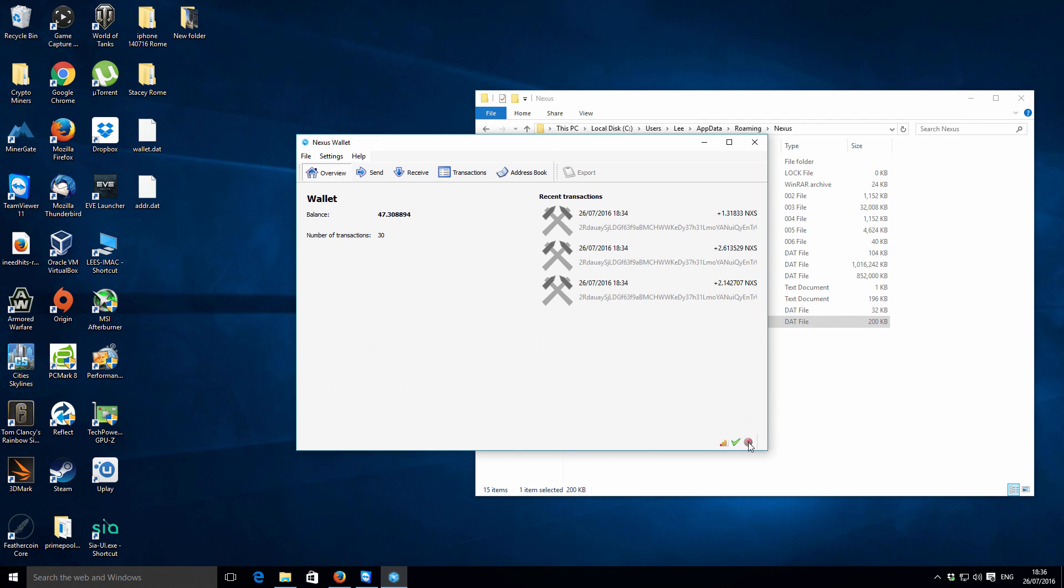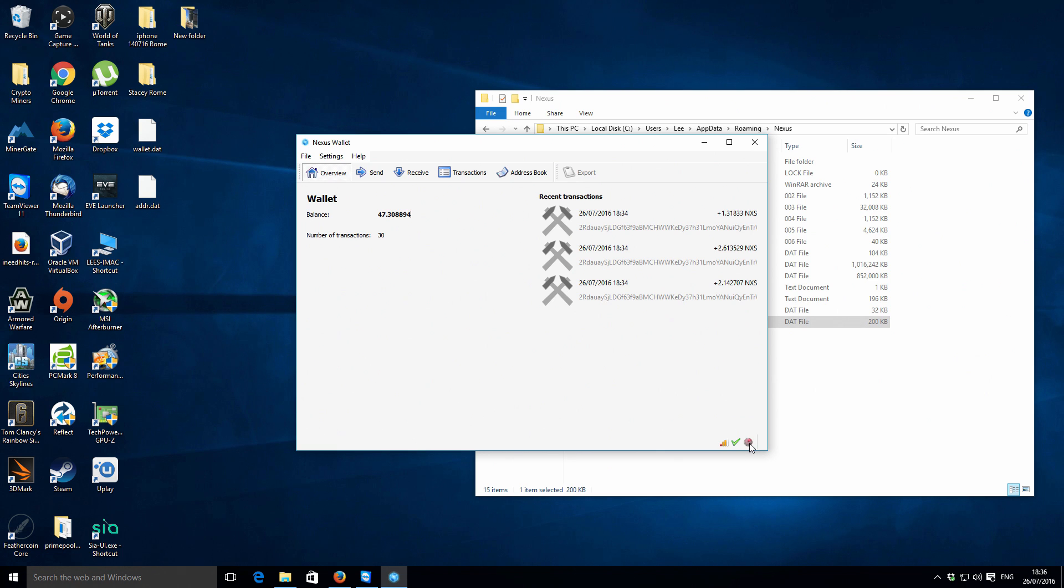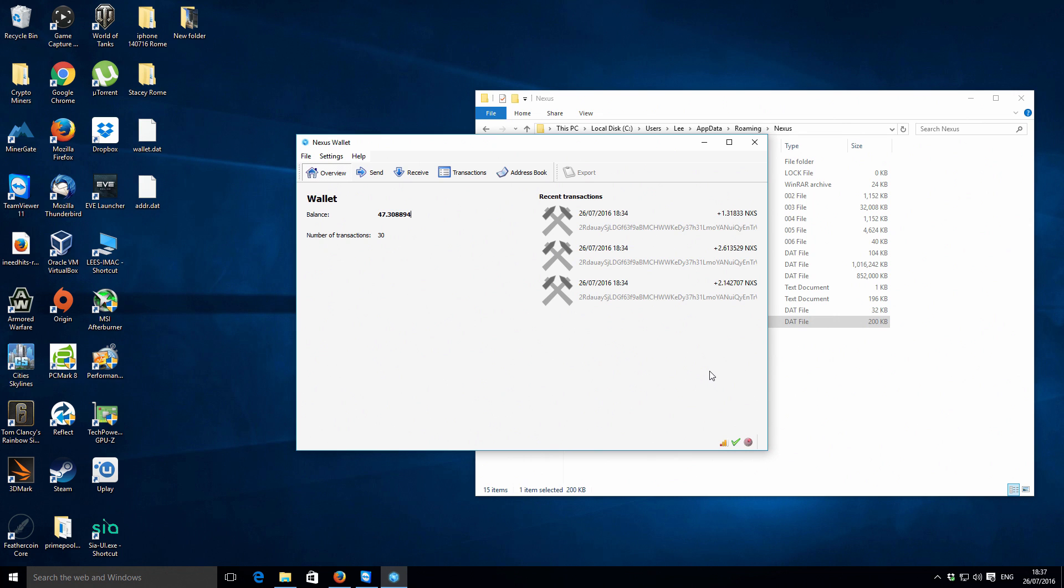You've got this kind of little timer. Nexus has a proof-of-stake system as well. At the moment I believe they're just doing proof-of-work, so it's the GPU and CPU mining, but over time the proof-of-stake system which is based on people's wallet balances and the node online times will have more of a stake in the future.